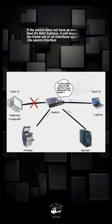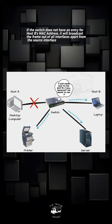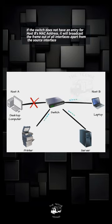If the switch does not have an entry for Host B's MAC address, it will broadcast the frame out of all interfaces apart from the source interface.